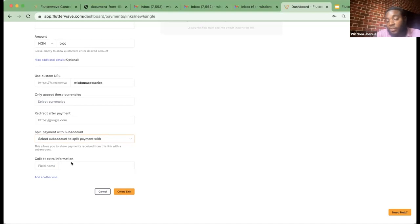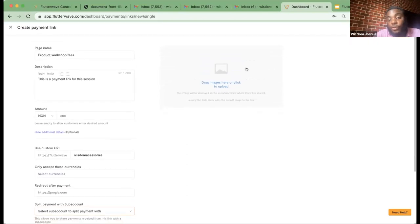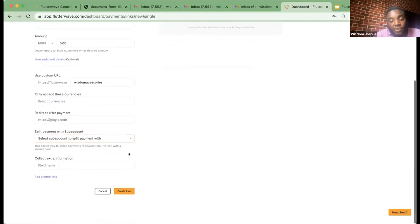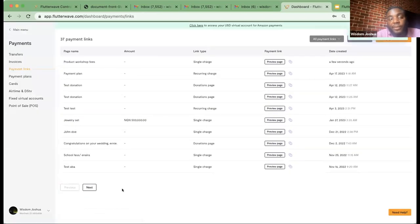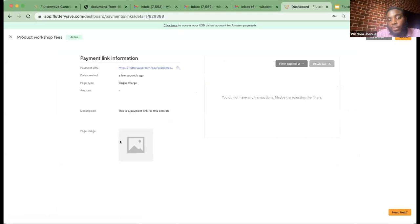You can choose to collect additional information — maybe address or other customer data. You can also add an image for your payment link. I'm just going to create this to show you how it looks. Now we have a 'Product Workshop Fees' payment link. I can edit this link, deactivate it, or delete it if I want. The link is ready — all I have to do is take this link and share it wherever I want.